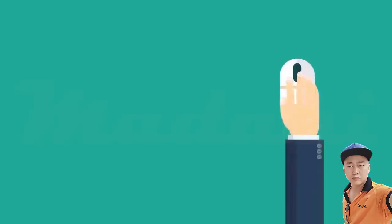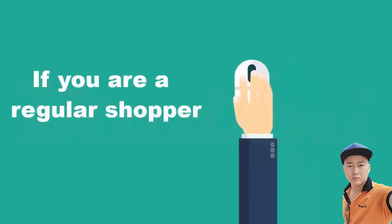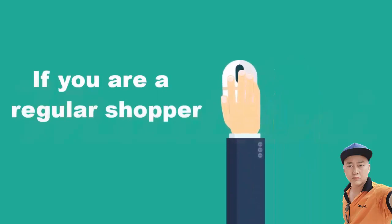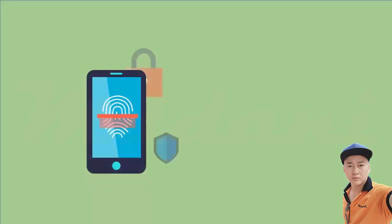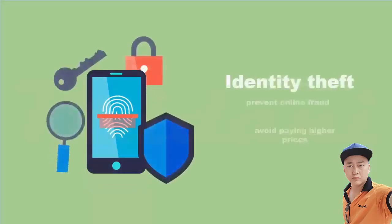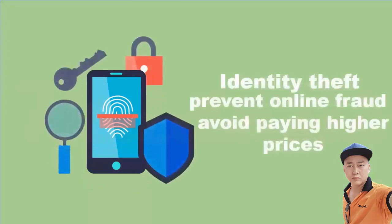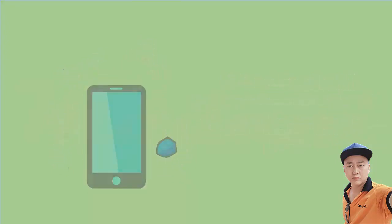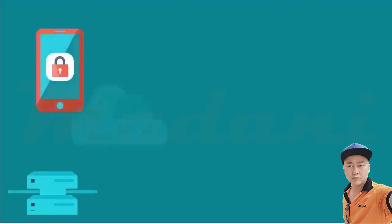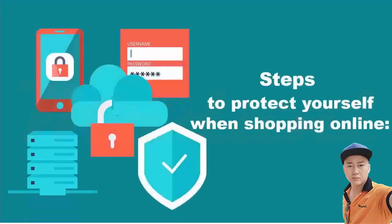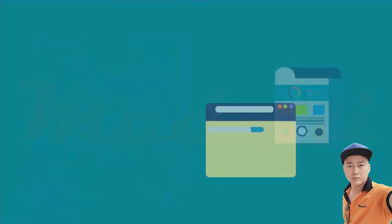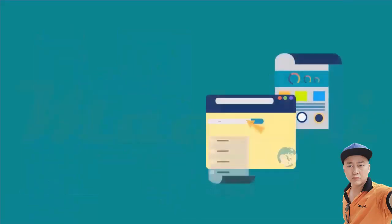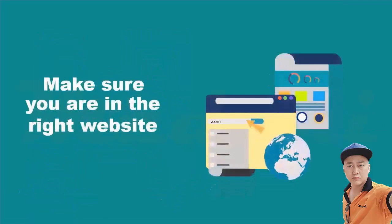If you are a regular online shopper, there are a few steps that you can take to protect yourself from identity theft, prevent online fraud, and avoid paying higher prices. Here are a few steps that you can take to protect yourself when shopping online. First, make sure you are on the right website.